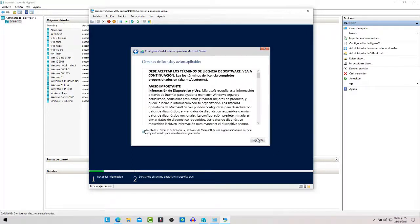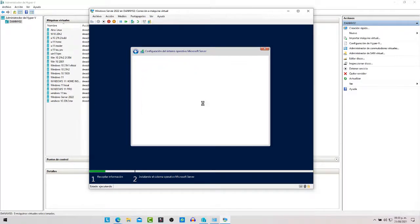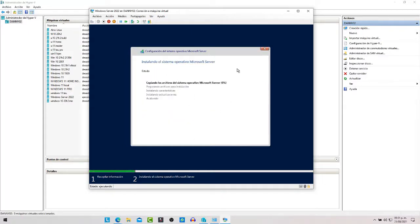Le damos siguiente, aceptamos los términos, siguiente. Si ya tienen un servidor anterior con Windows Server 2012, 2016 o 2019 pueden actualizar, o pueden personalizar la instalación. Ahí ya ustedes checan lo que es las particiones y todo. Le damos siguiente y aquí ya empieza el proceso de instalación; cuando termine este proceso en un momento regresamos.